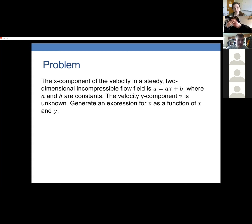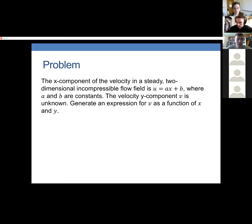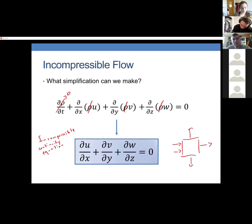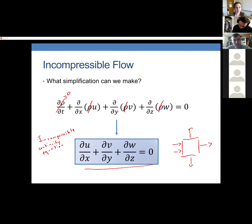A student asked how the flow field relates to incompressibility. If something is incompressible — meaning density does not change — then because of conservation of mass, the flow field must satisfy the continuity equation. If it does satisfy this, then density can't be changing enough to be significant.